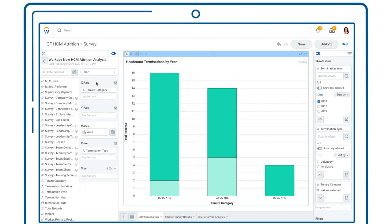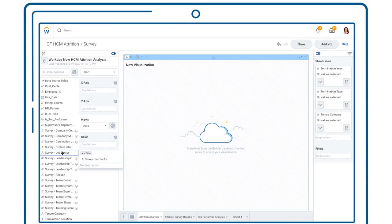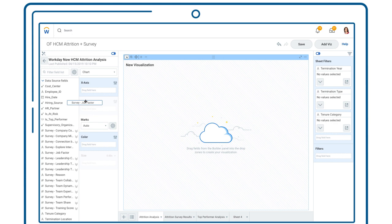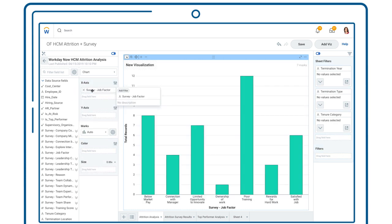But understanding why requires analyzing data that sits outside of Workday. That's where Workday Prism Analytics comes in, extending the core reporting capabilities of Workday to outside data sources, such as the survey data from your employee engagement program.